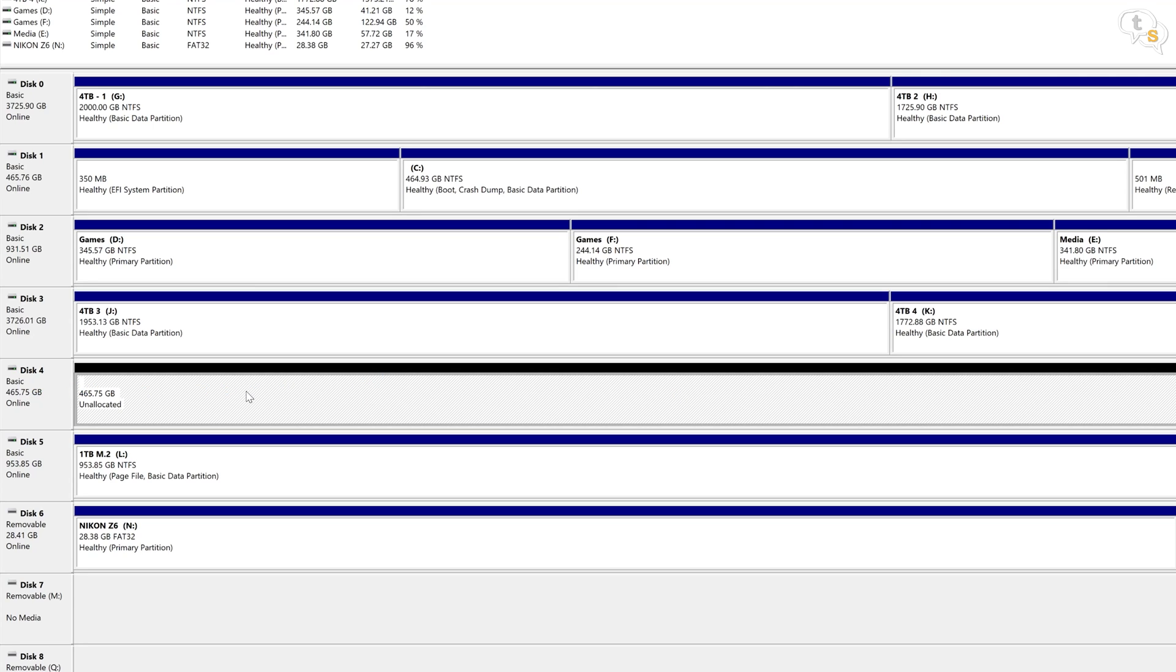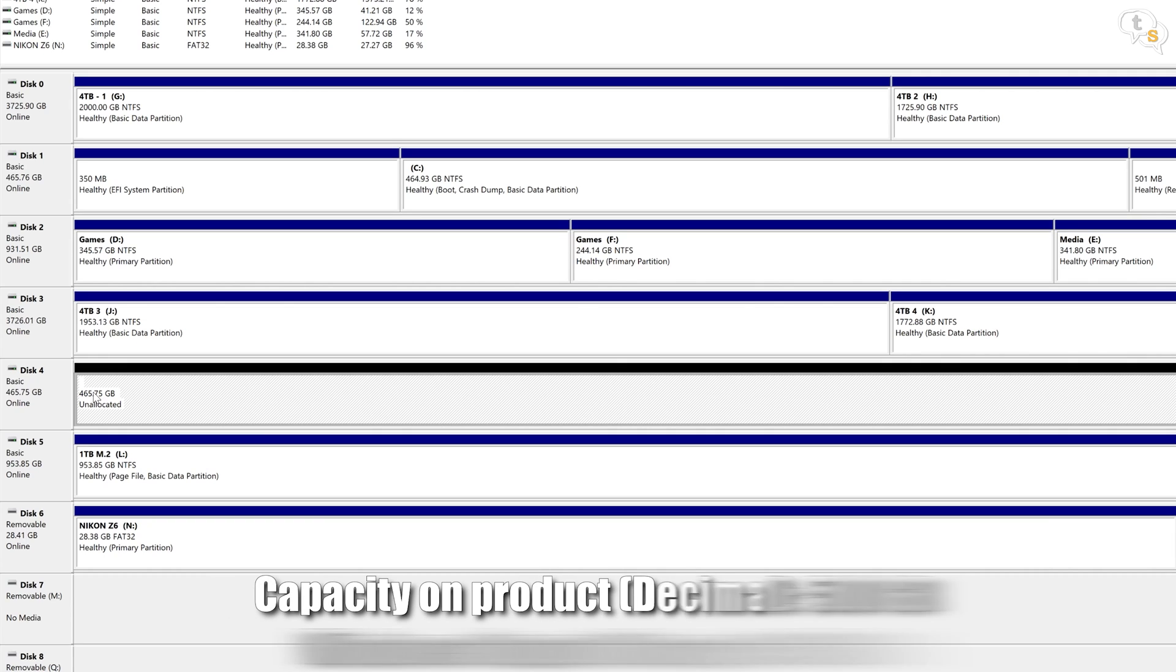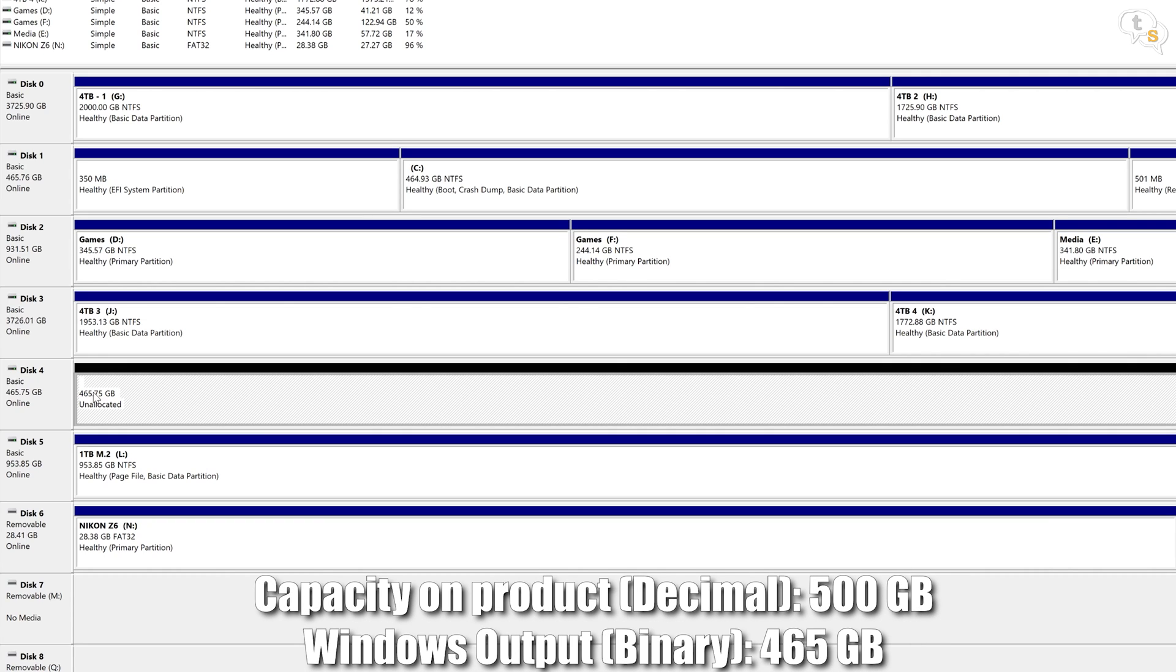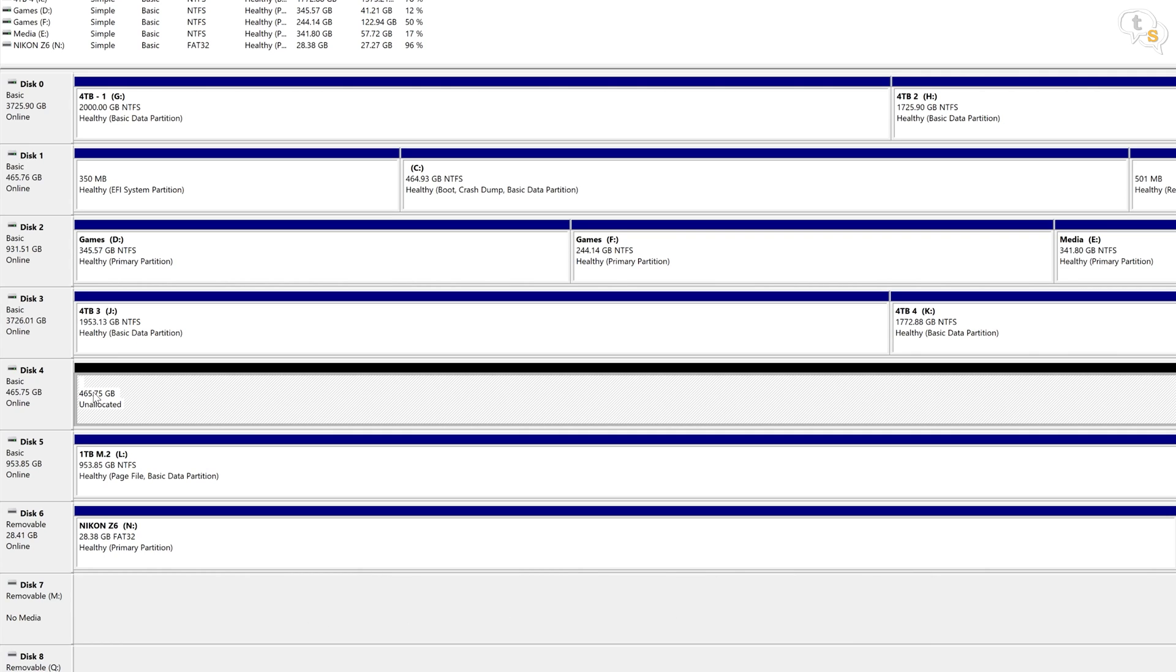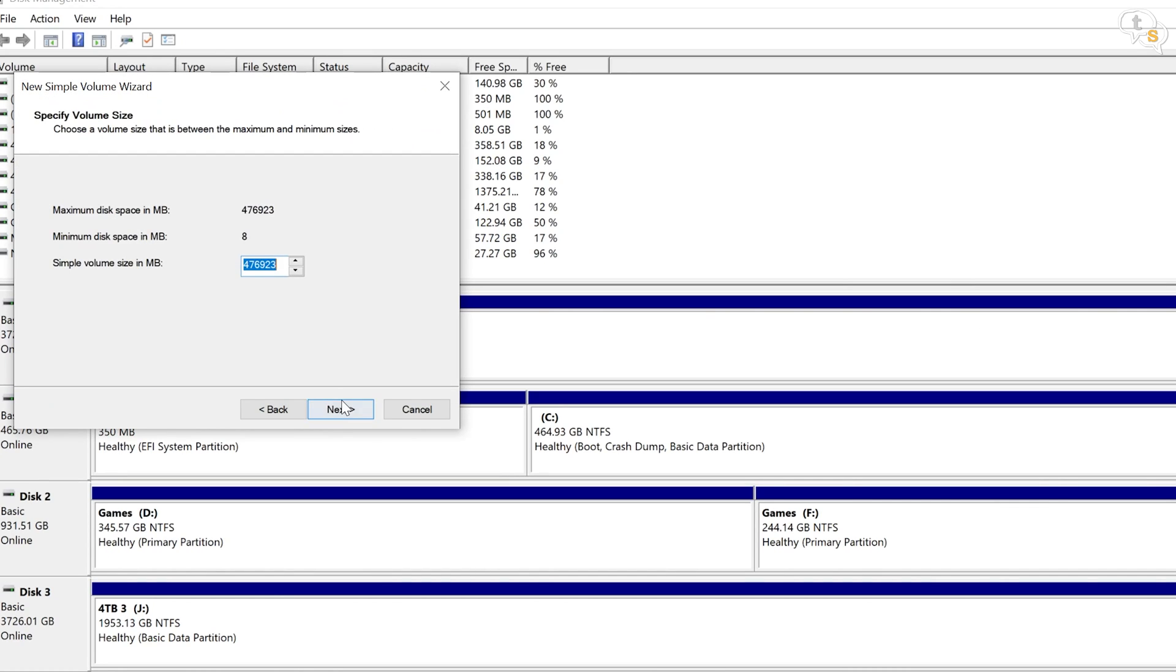This 465.75GB drive is the 500GB SSD. Windows uses binary bytes when reporting storage space, so it's 1024 bytes per kilobyte, and 1024 kilobytes per megabyte, and so on. So the actual space available on a 500GB drive is 465.75 instead of the whole 500GB. This is true on any drive, not just SSDs.